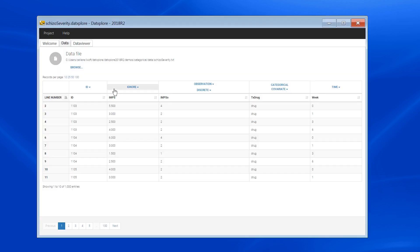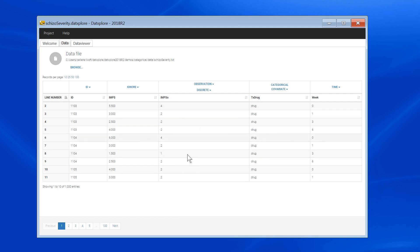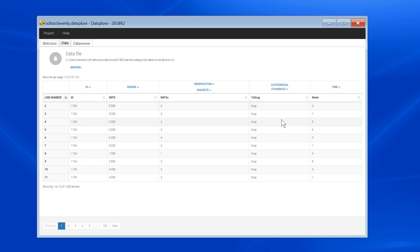In this dataset, every week, the severity of the schizophrenia is rated on a scale from 1 to 4, that is encoded in this column here. I have tagged the column as observation, and I have indicated that the data is discrete. In addition, I have a categorical covariate that indicates if the individuals have received the drug or the placebo.